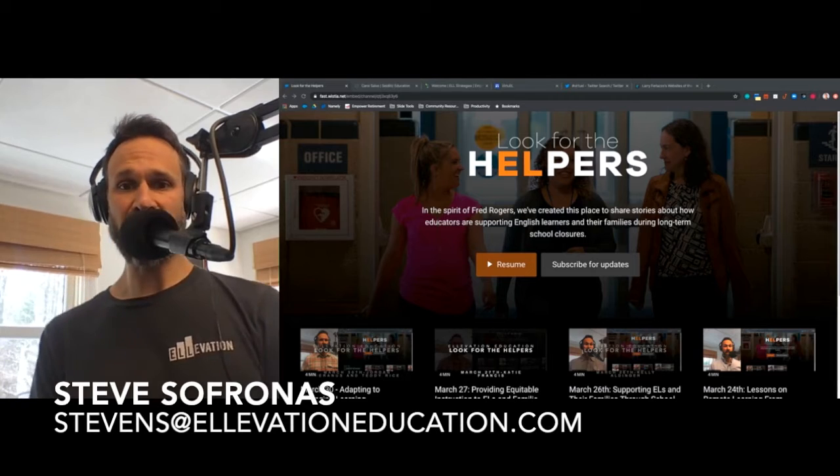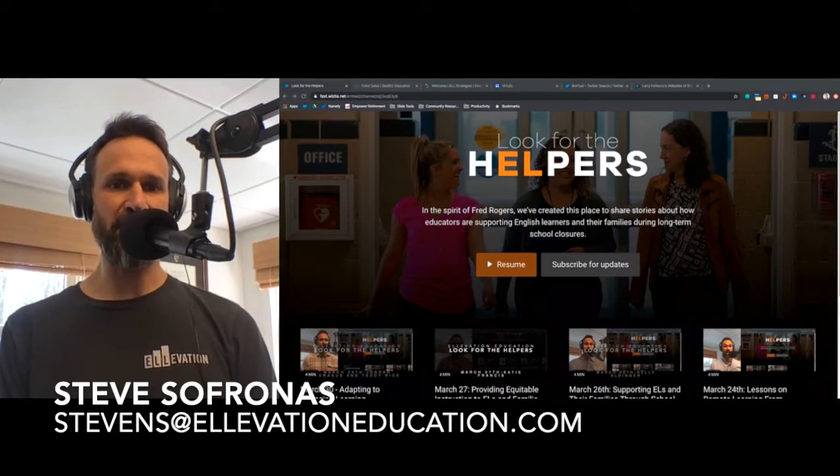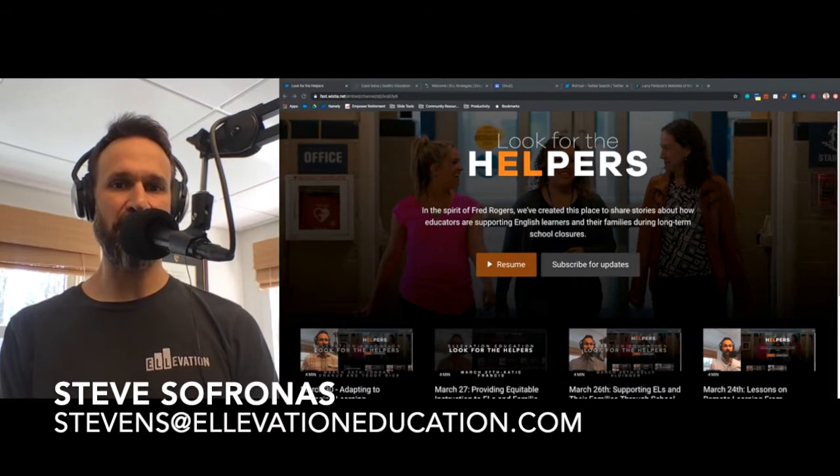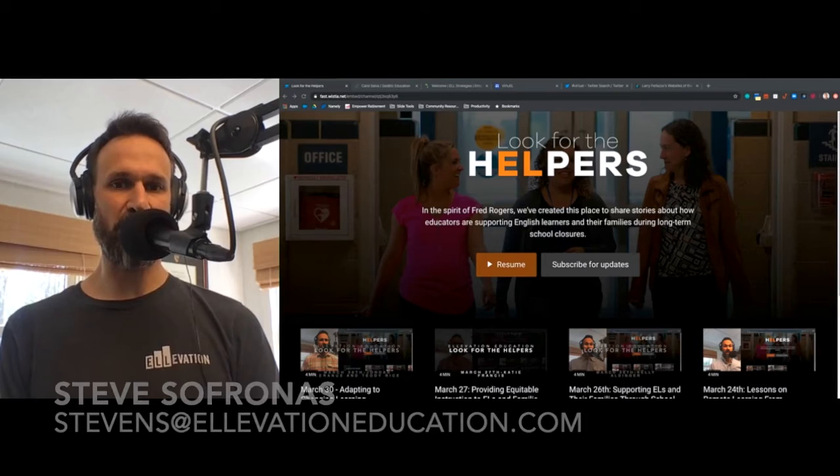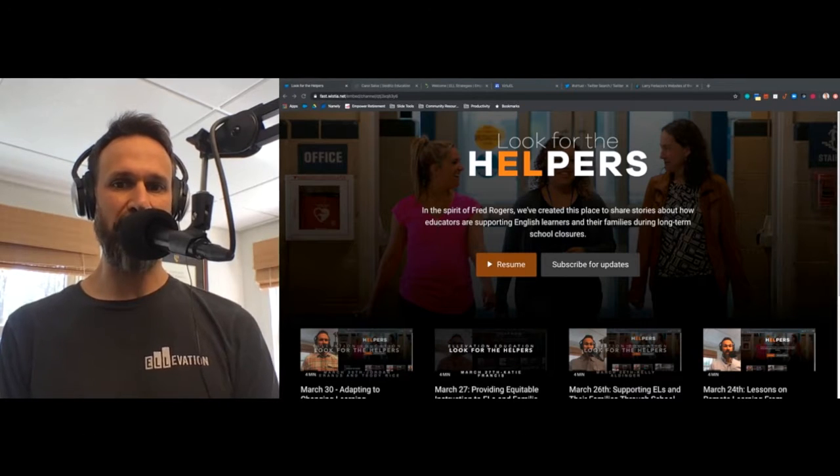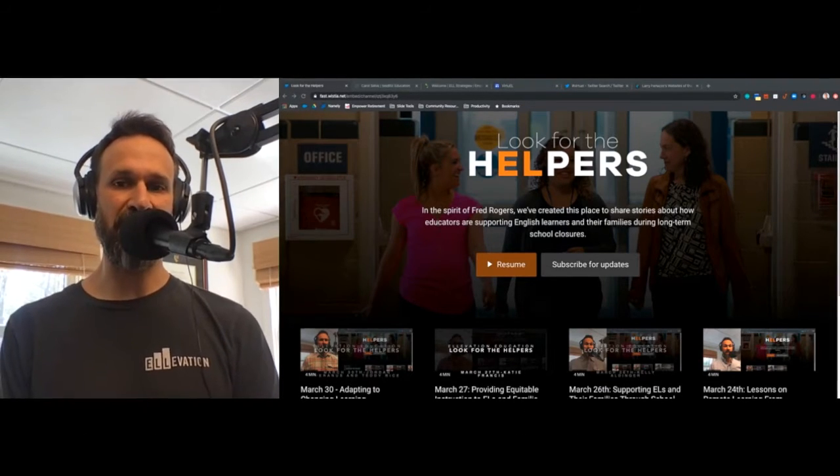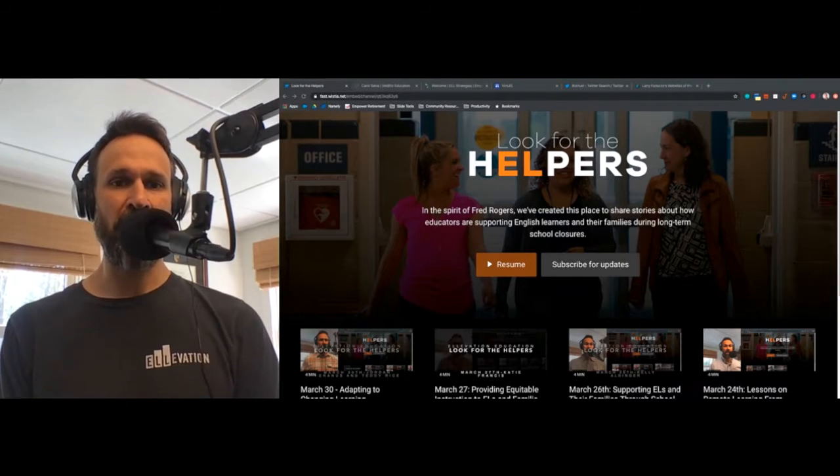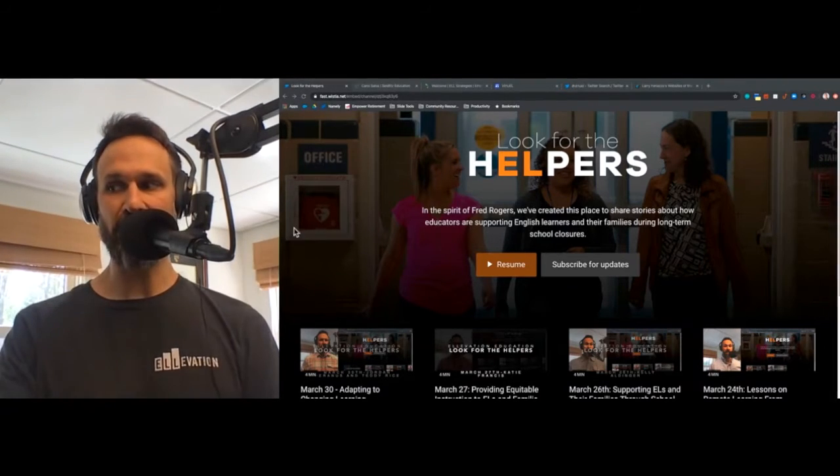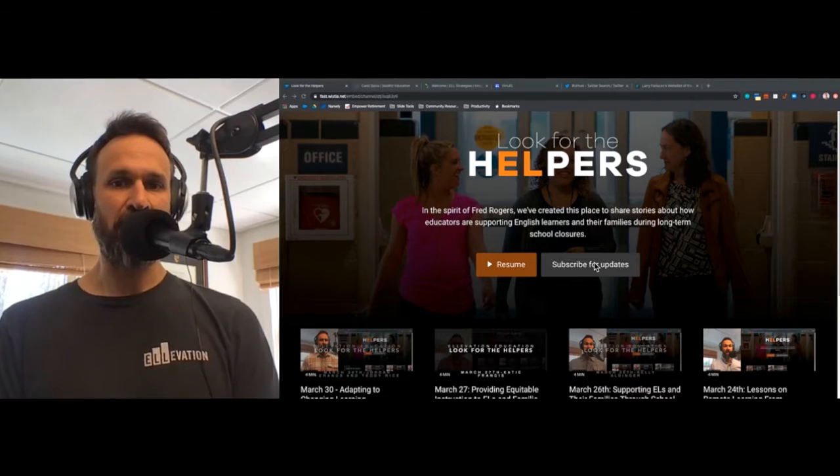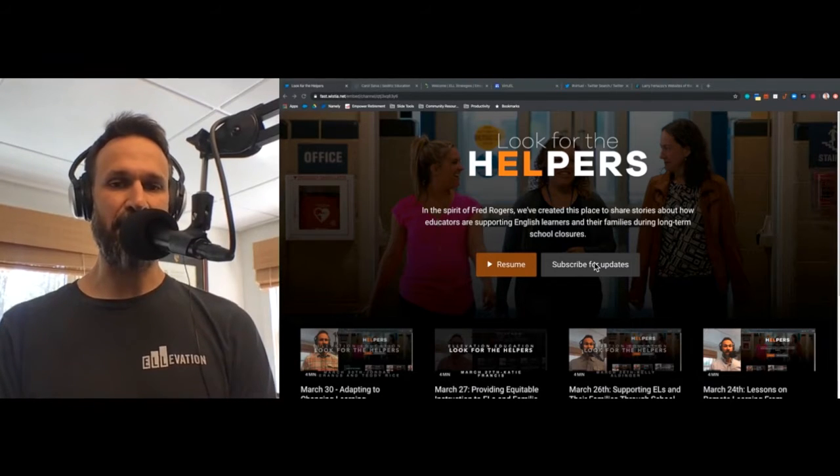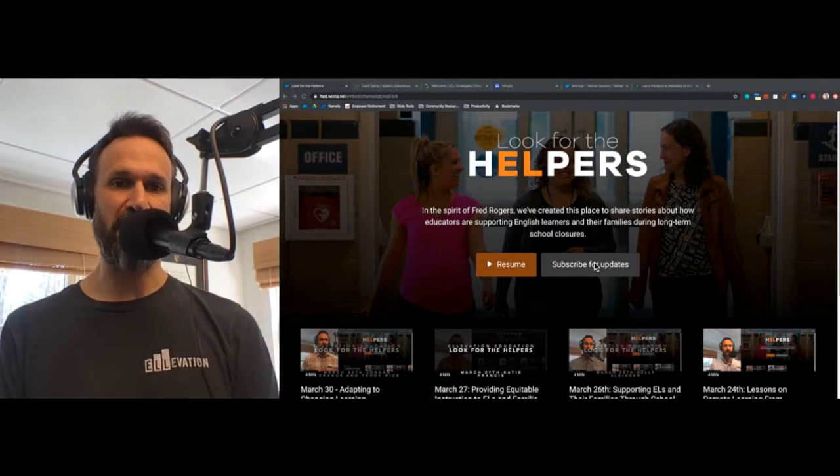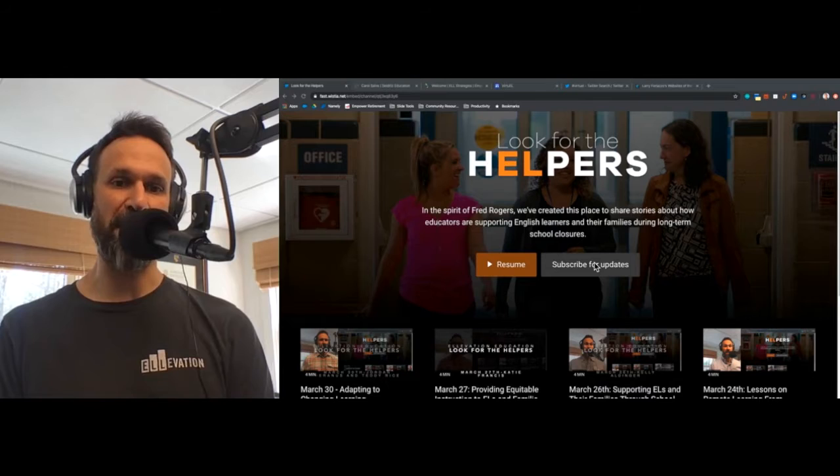My name is Steve Sofronis, Community Marketing Manager at Elevation Education. And as always, if you'd like to share your story, go to bit.ly slash ellhelper. You will see that link in the top right-hand corner. You can also subscribe for updates using the subscribe for updates button to get an email anytime we release a new video, which is three to four times per week.